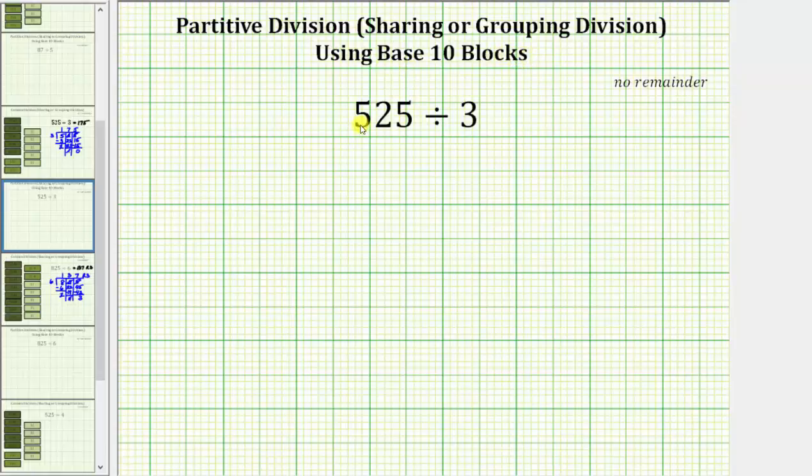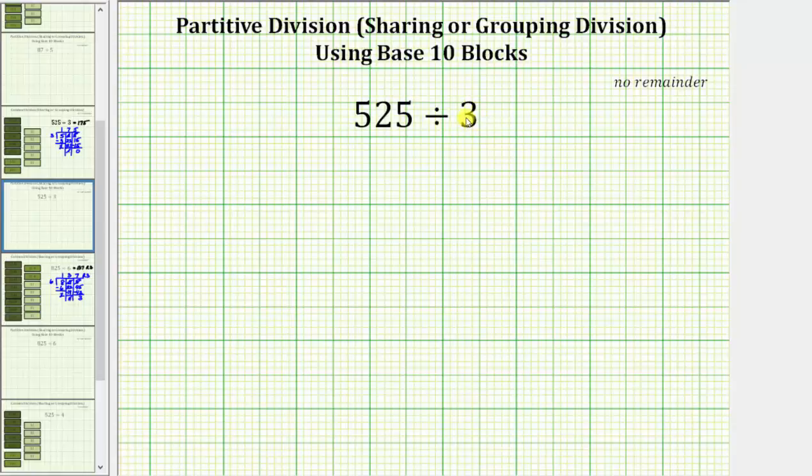We are given the quotient 525 divided by 3. One way to view this quotient is to begin with 525, and because we are dividing by 3, we try to form 3 groups with each group containing the same amount.